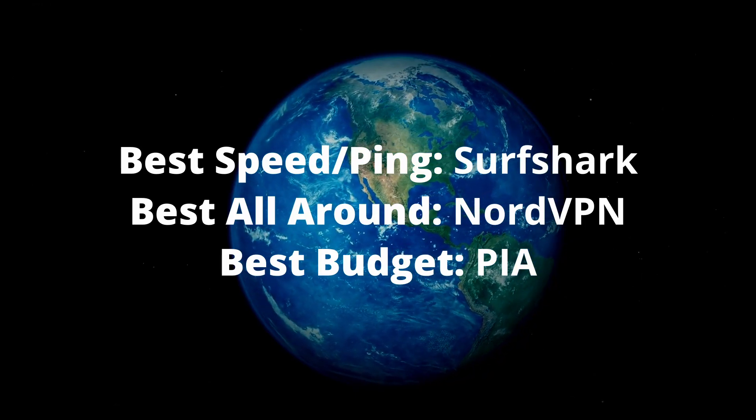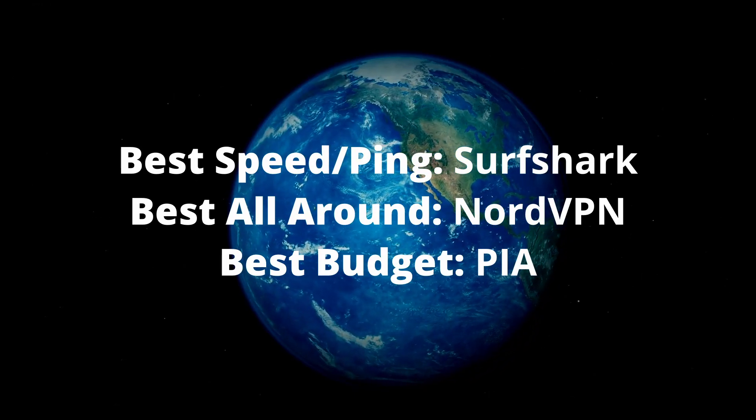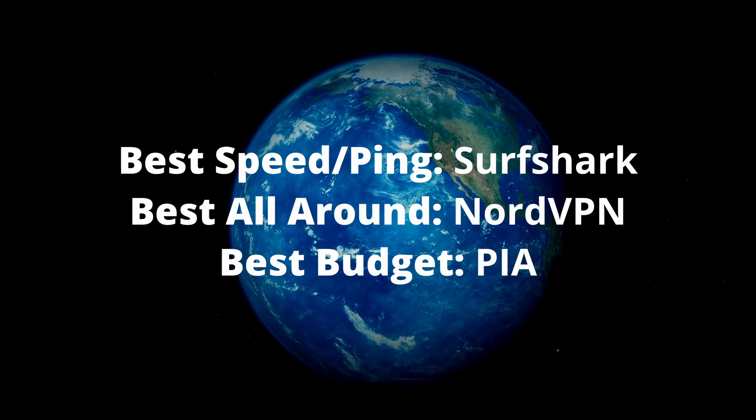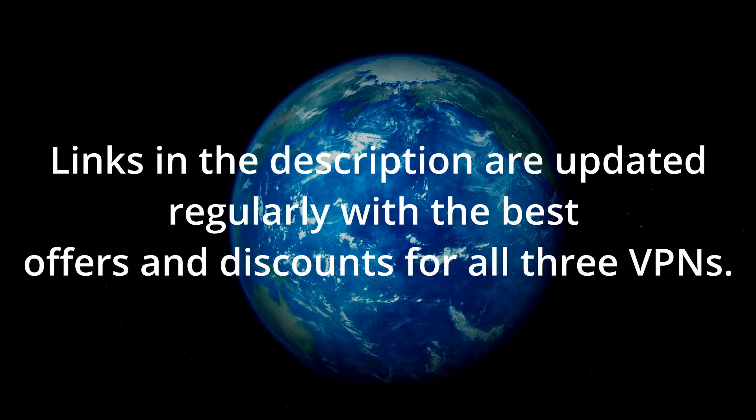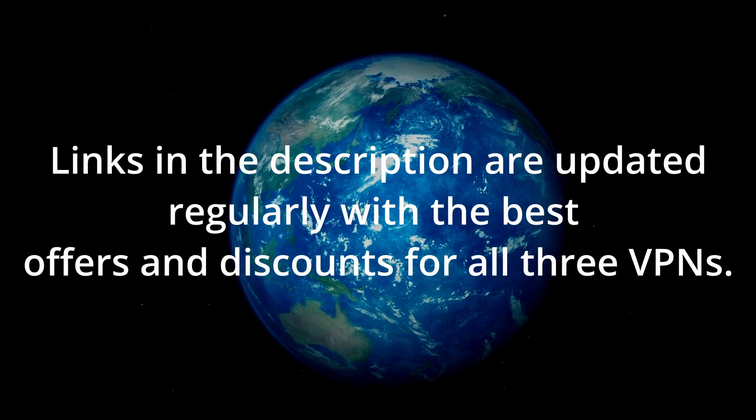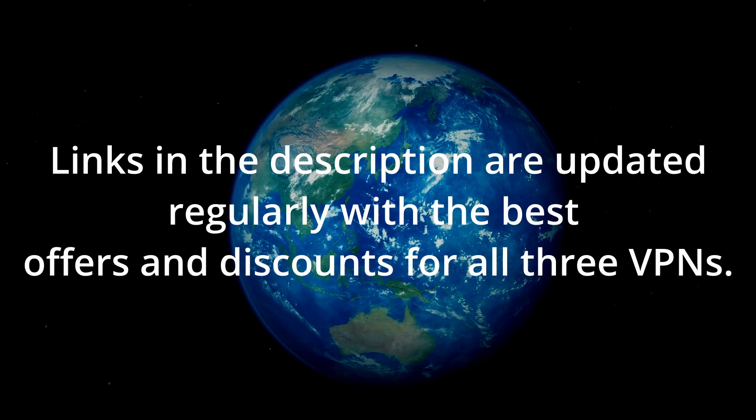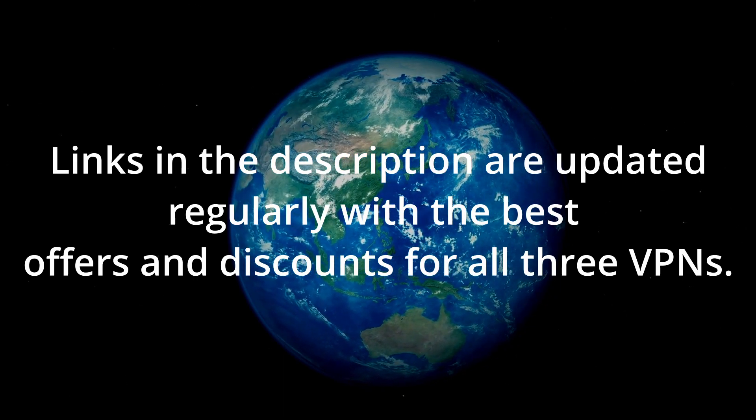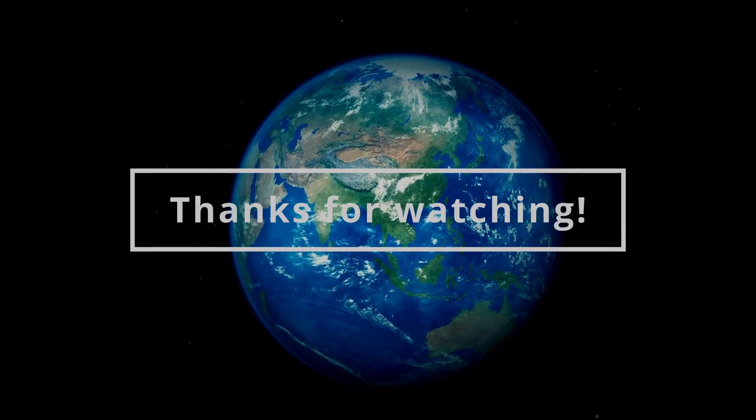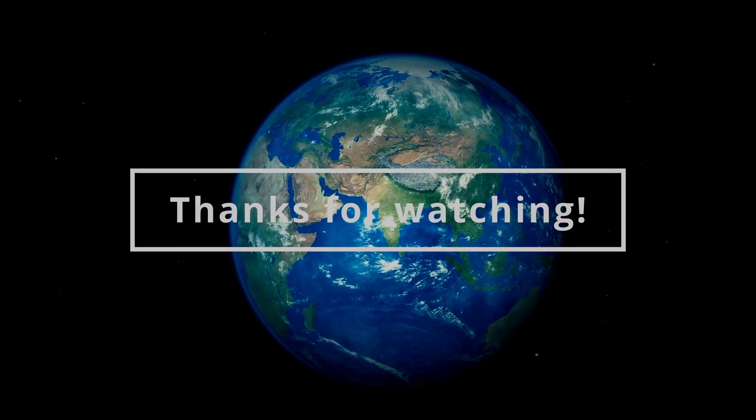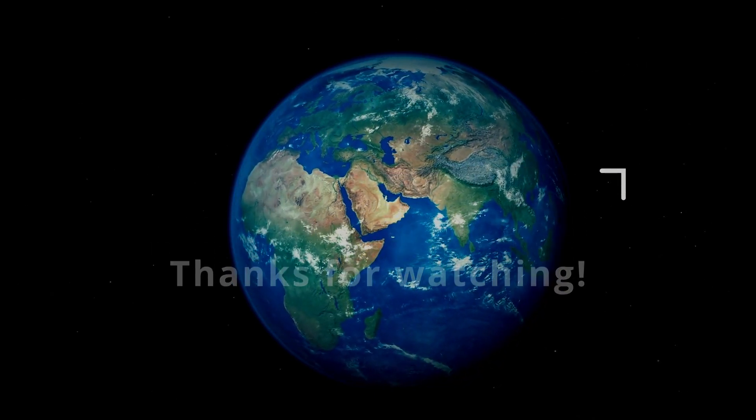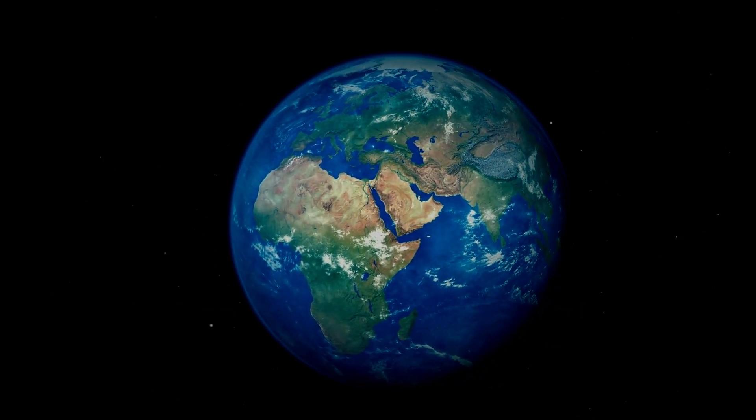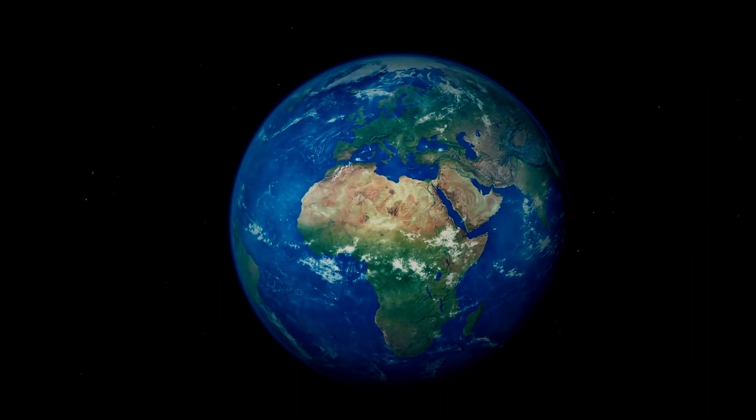Depending on your needs, preferences, and budget, you can choose any of the VPNs in this video without having to worry too much. The differences are minimal, and all of them have a 30-day money-back guarantee, which means that you can test all of them and stick with the one that works best from your current location in Liberia.